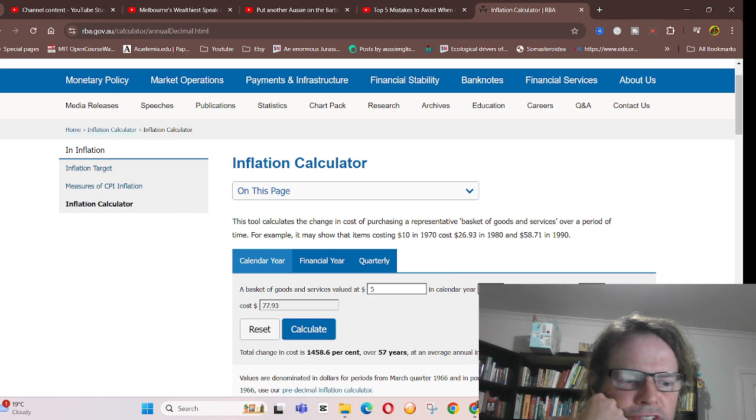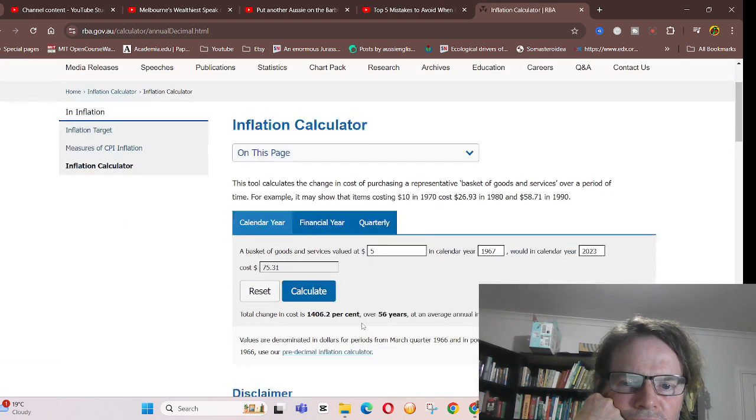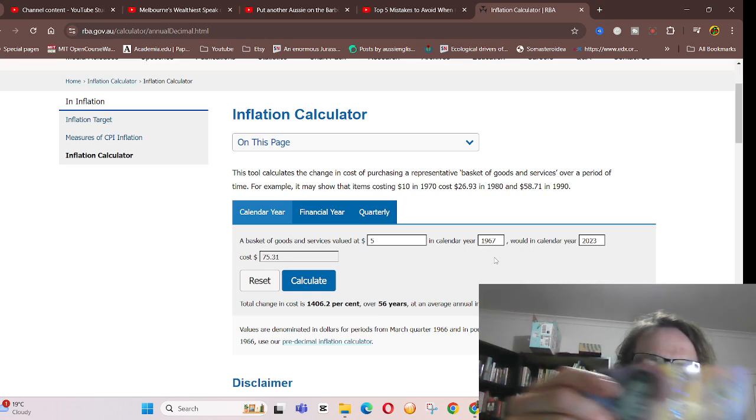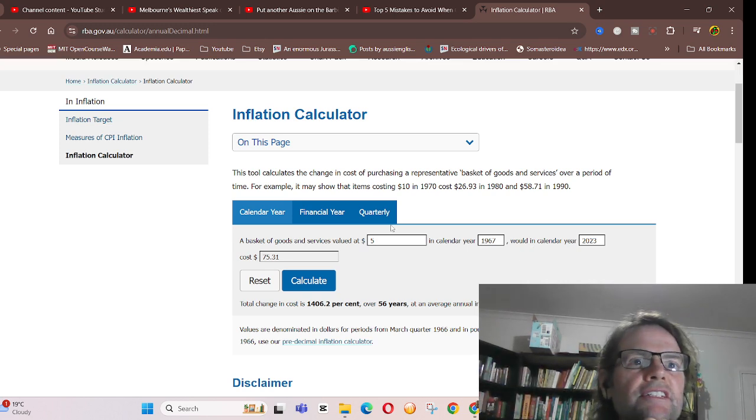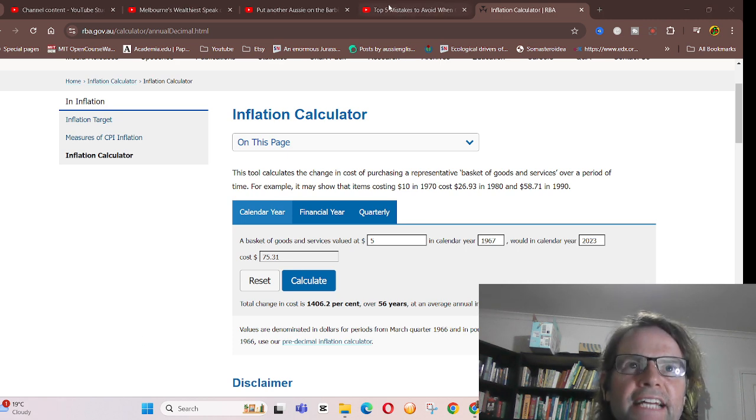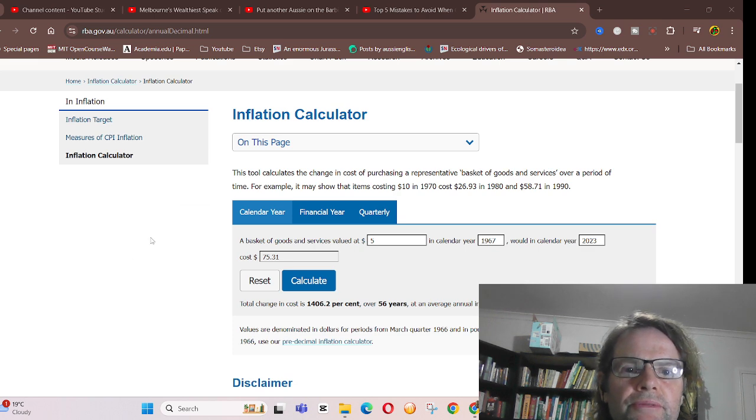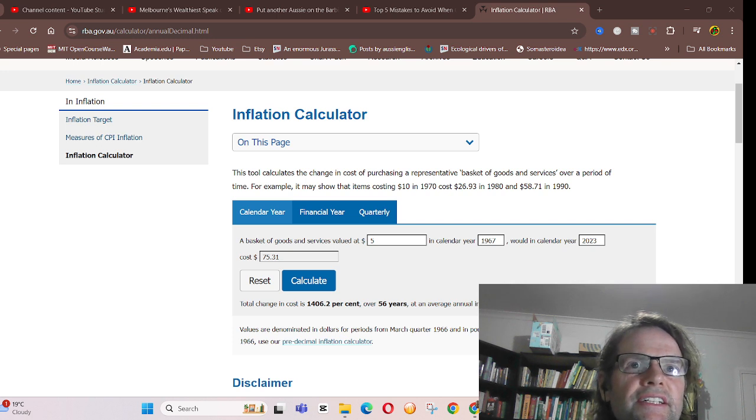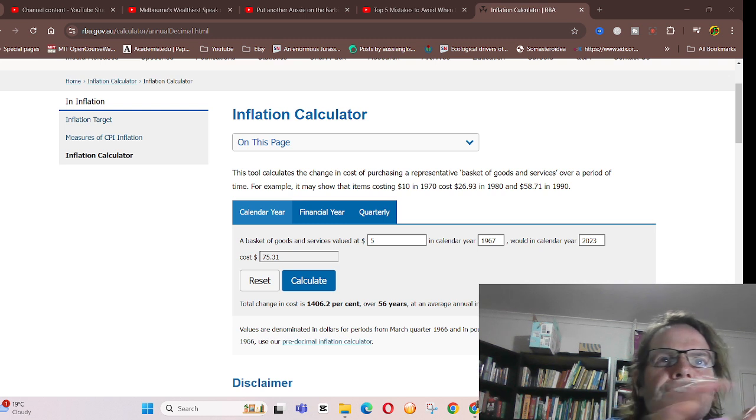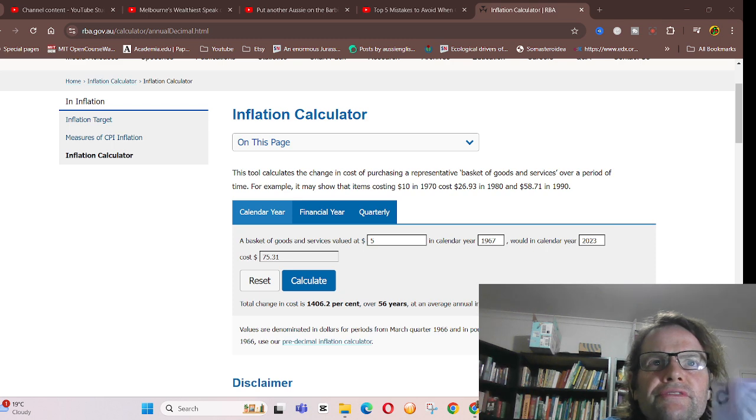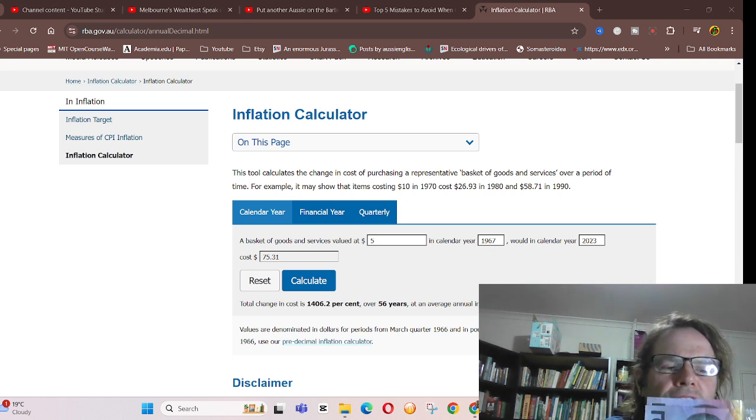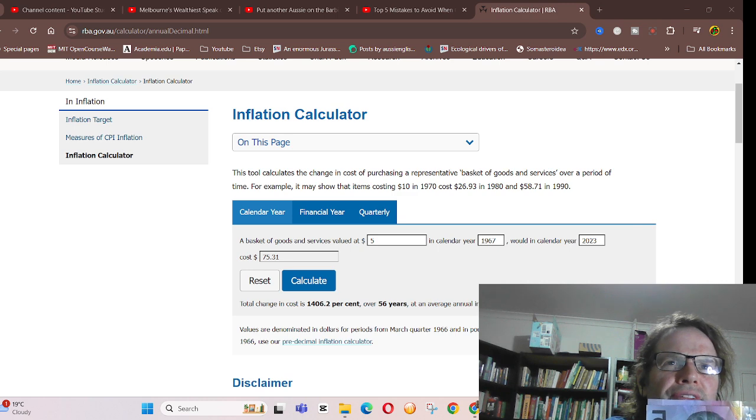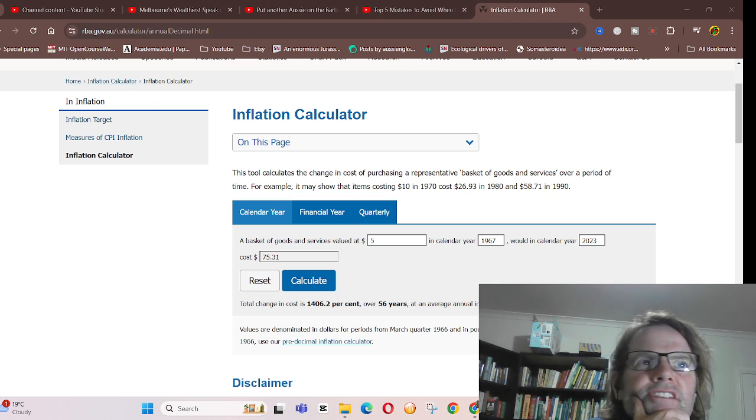A $5 from 1967 is equivalent to $75 now. So, basically, if I use that calculator again, $5 divided by $75. So pretty much, $5 now is equivalent to about $0.06 back in 1966. Wow, I wonder if that is actually true.